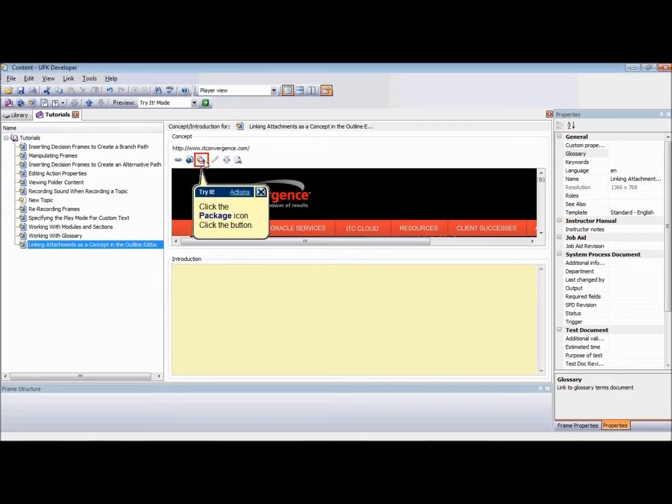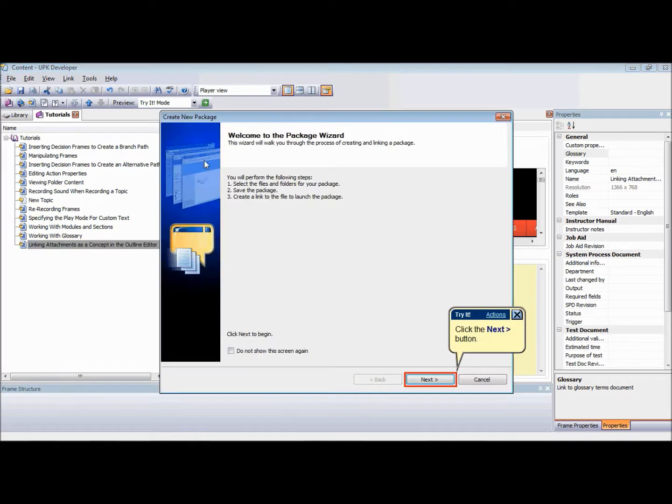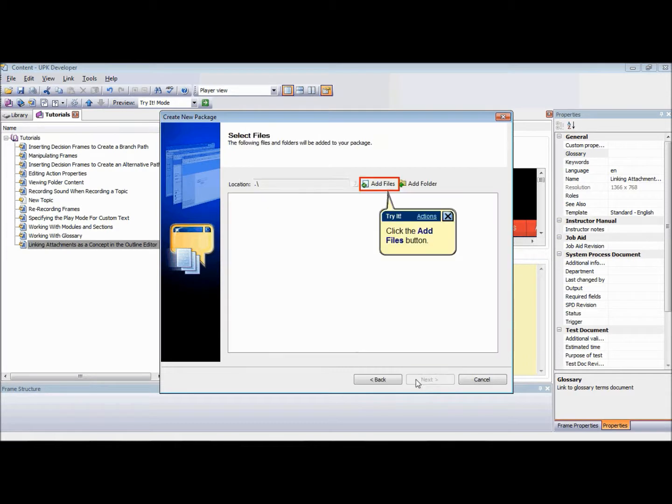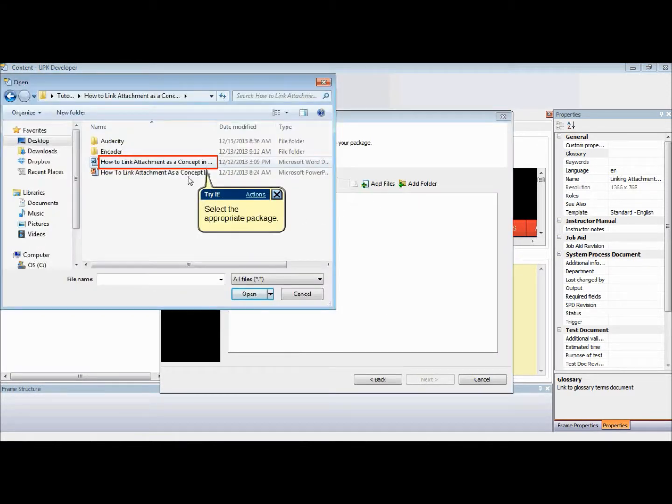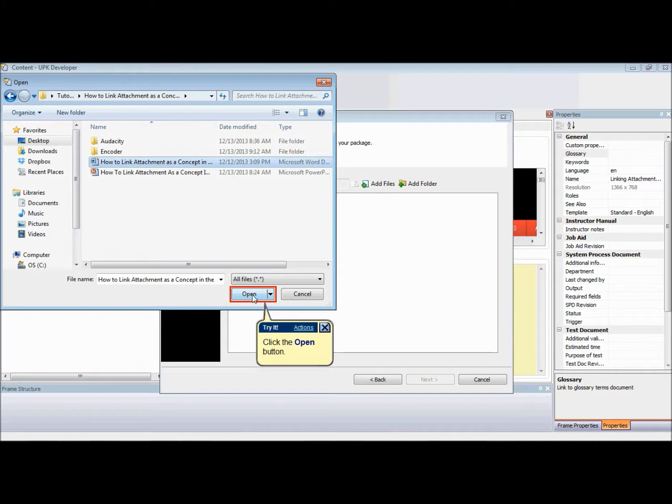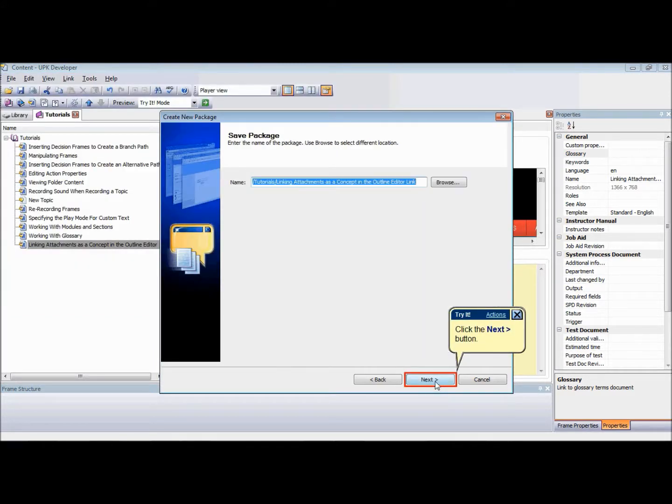To create and link a new package as a concept from the Outline Editor, click the Package icon to launch the Package Wizard and click Next. Add items to the package and click Next. Type a name for the new package and browse the location in the library where you want it to be saved.